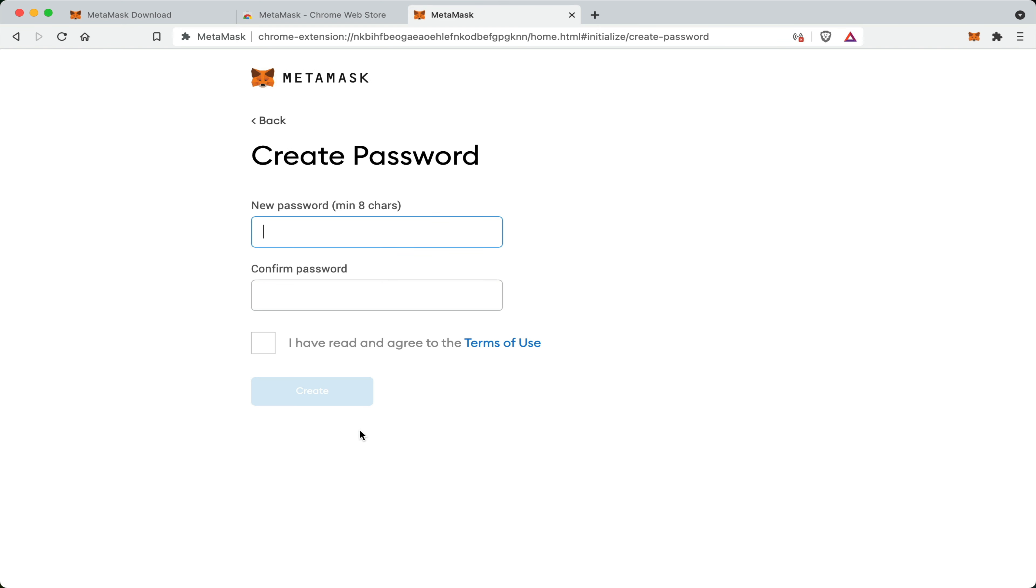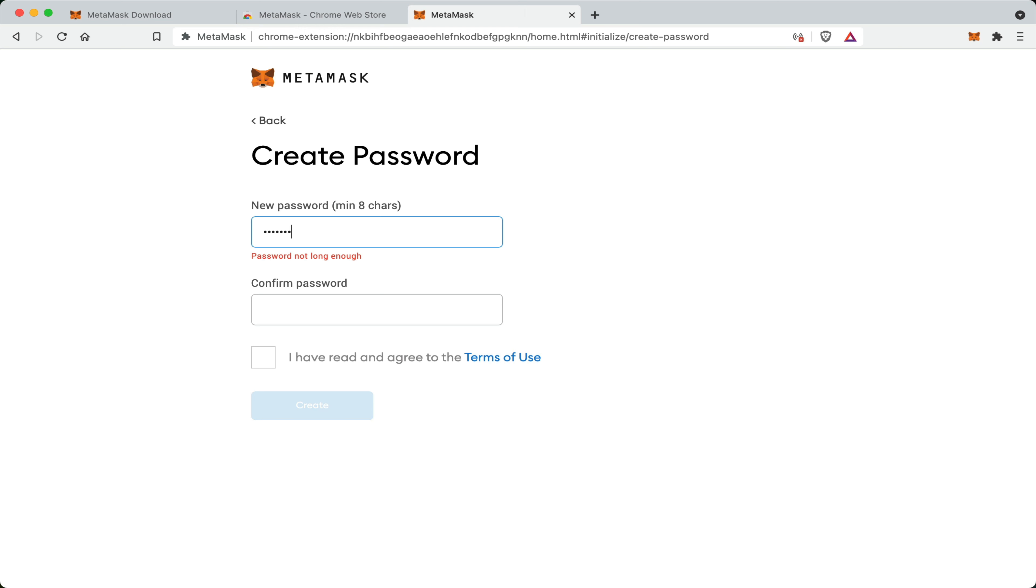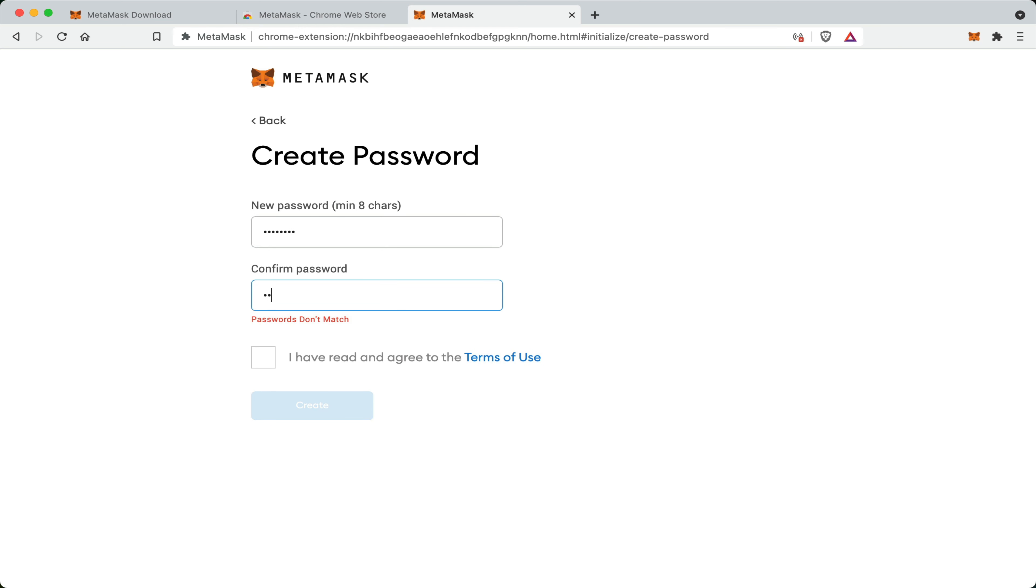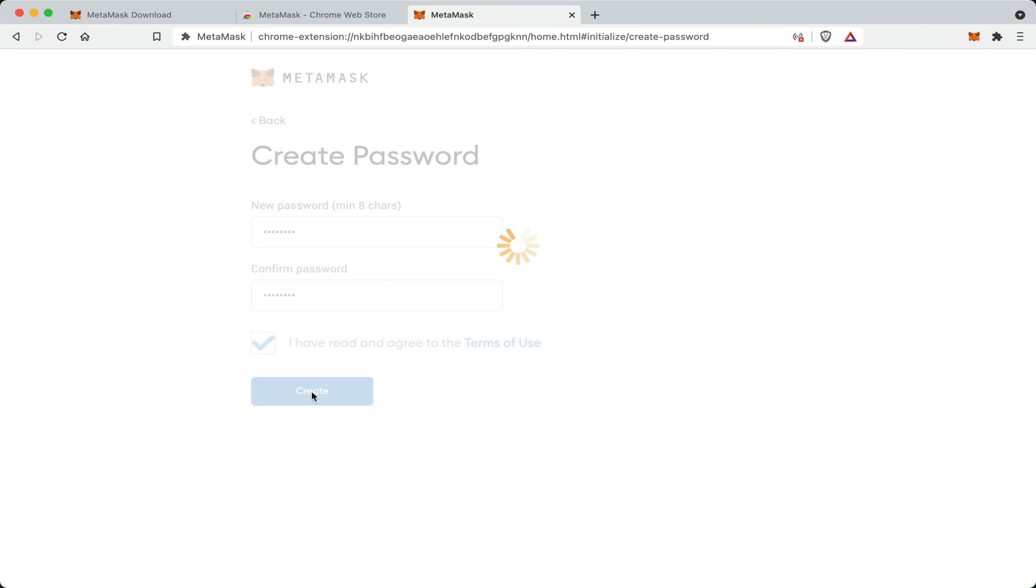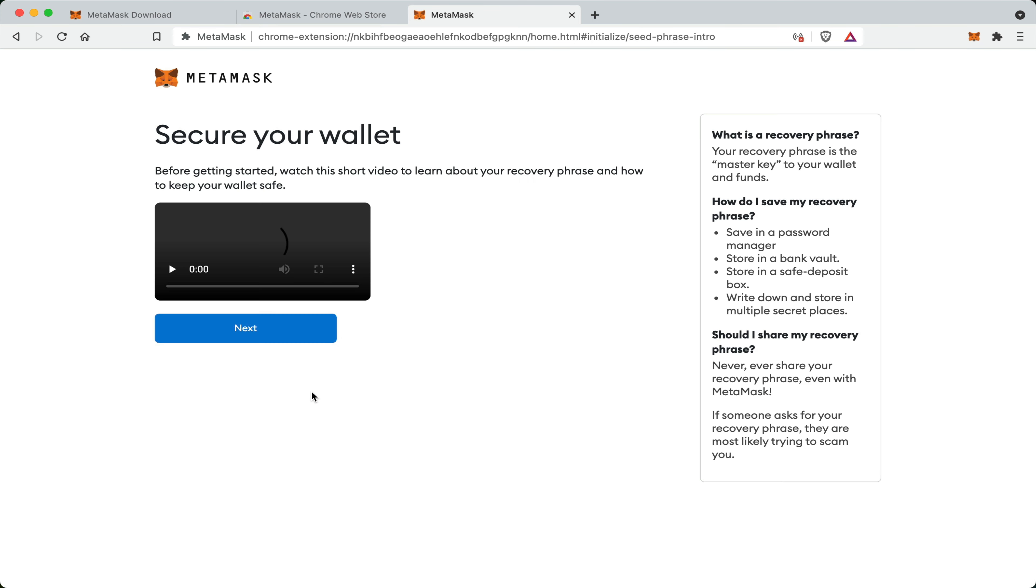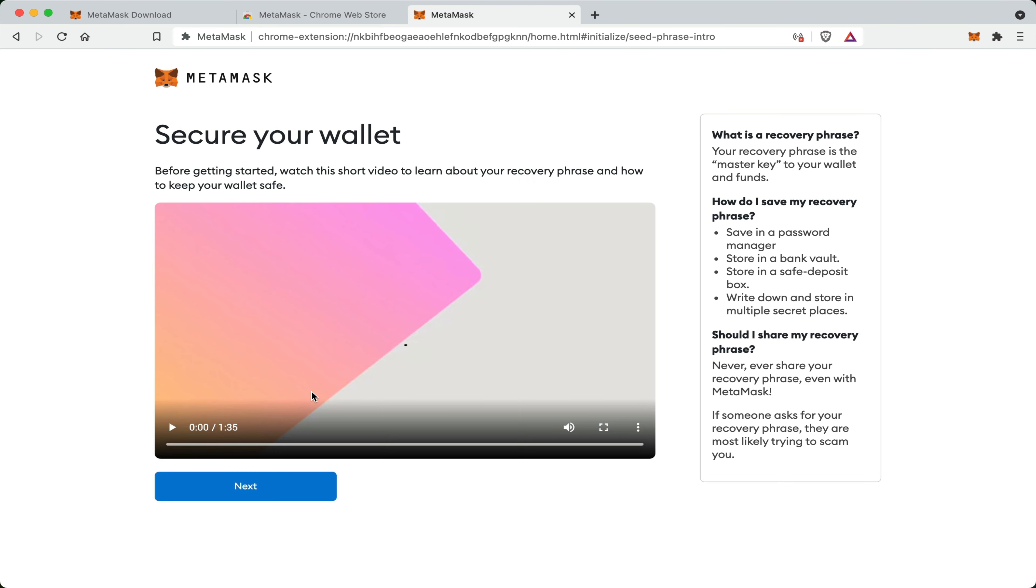Now you're asked to create a password for your wallet. I would recommend creating a nice strong password. Click the checkbox and create.